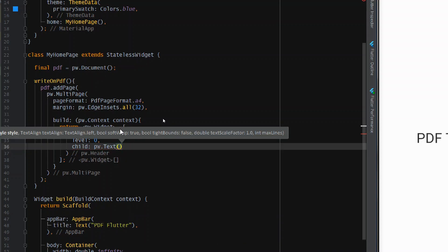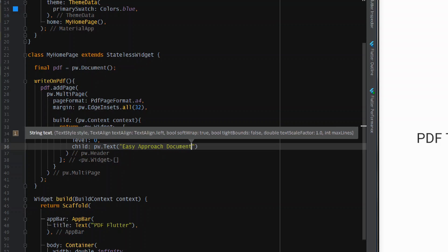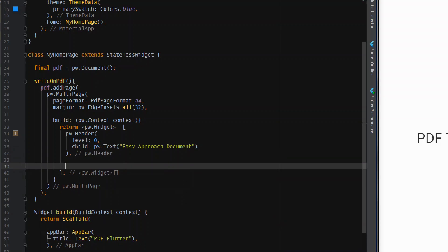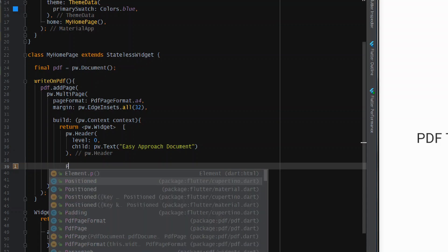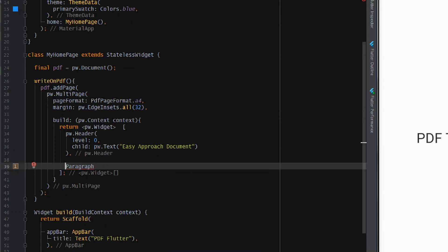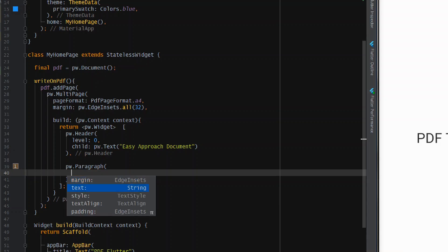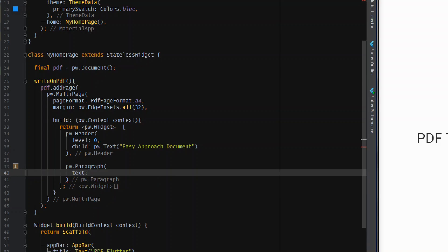Give it a child of 'pw.Text()'. Keep in mind we cannot use normal Flutter widgets inside the PDF page — everything must be from the PDF package widgets. Now write the heading text, for example 'Easy Approach Document'. Then add a paragraph using 'pw.Paragraph()', also from 'widgets.dart'. Inside it, provide the text as a string — I've copied some Lorem Ipsum dummy text.